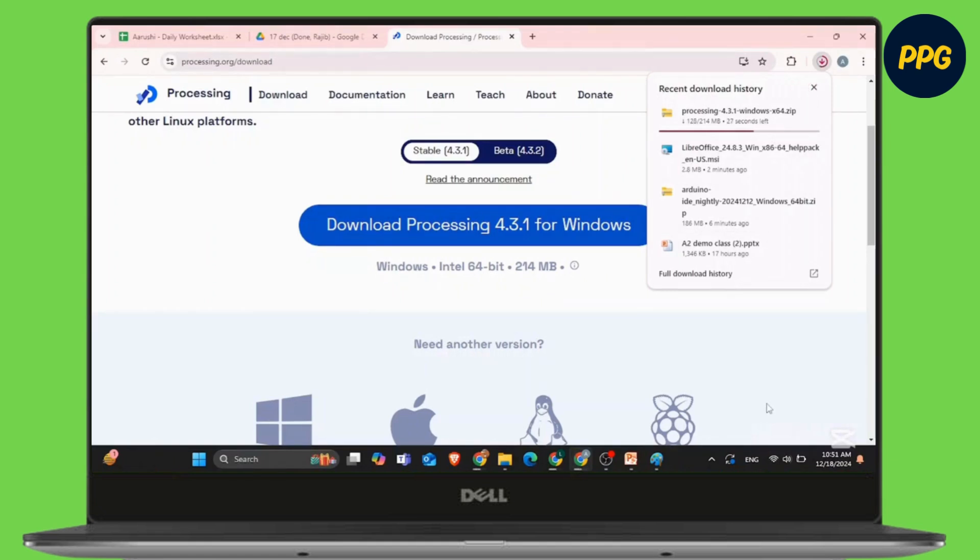After the zip folder has been downloaded, you simply need to extract all the files and then set up the application on your device.